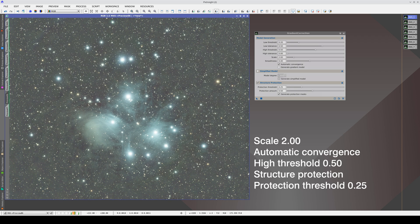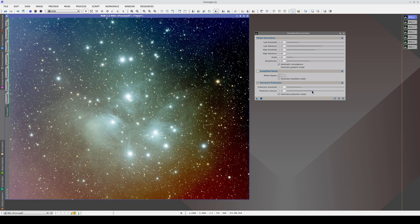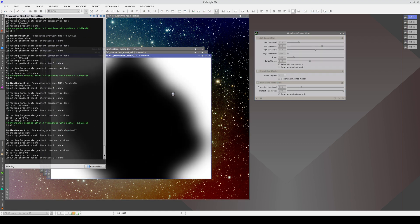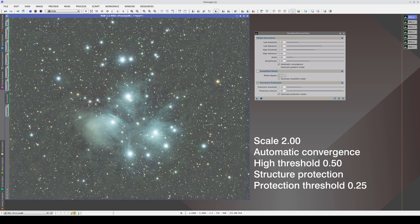By modifying this parameter, we protect the Pleiades but do not protect the corners, so the gradient is much better corrected. The drawback is that increasing the threshold only protects the central areas of the nebulae, resulting in a slight overcorrection in the outermost parts. To expand the mask from the central areas, we can increase the amount parameter. Now the protected areas are larger, so we preserve the Pleiades nebulosity much better.